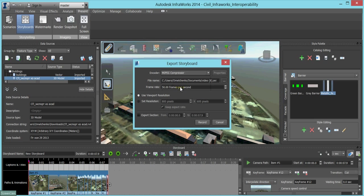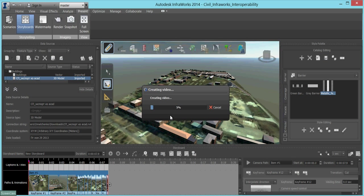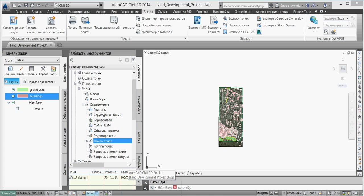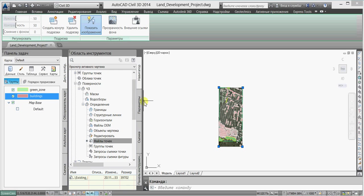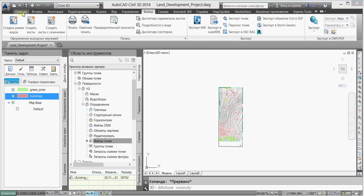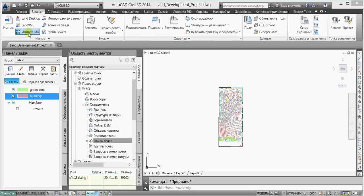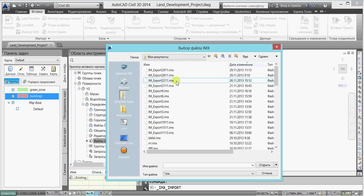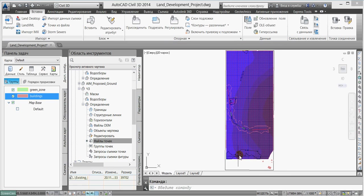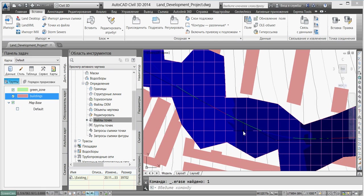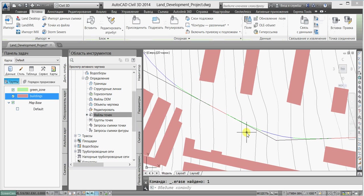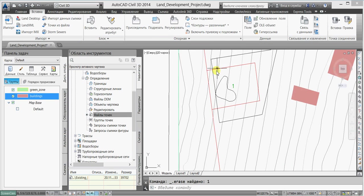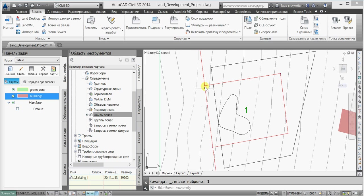And then we'll go back to AutoCAD Civil 3D. First, we'll import the IMAX file we just created with Autodesk InfraWorks. We'll delete all unneeded objects. Most importantly, we have successfully imported the centerline alignments of both roads we created with Autodesk InfraWorks, and furthermore they come with profiles.